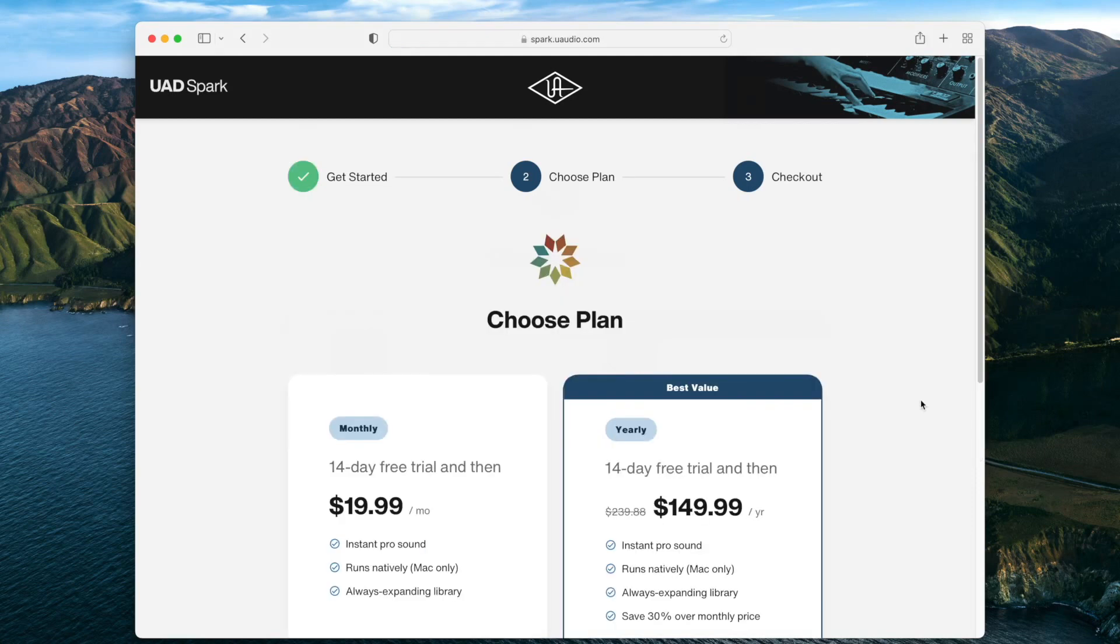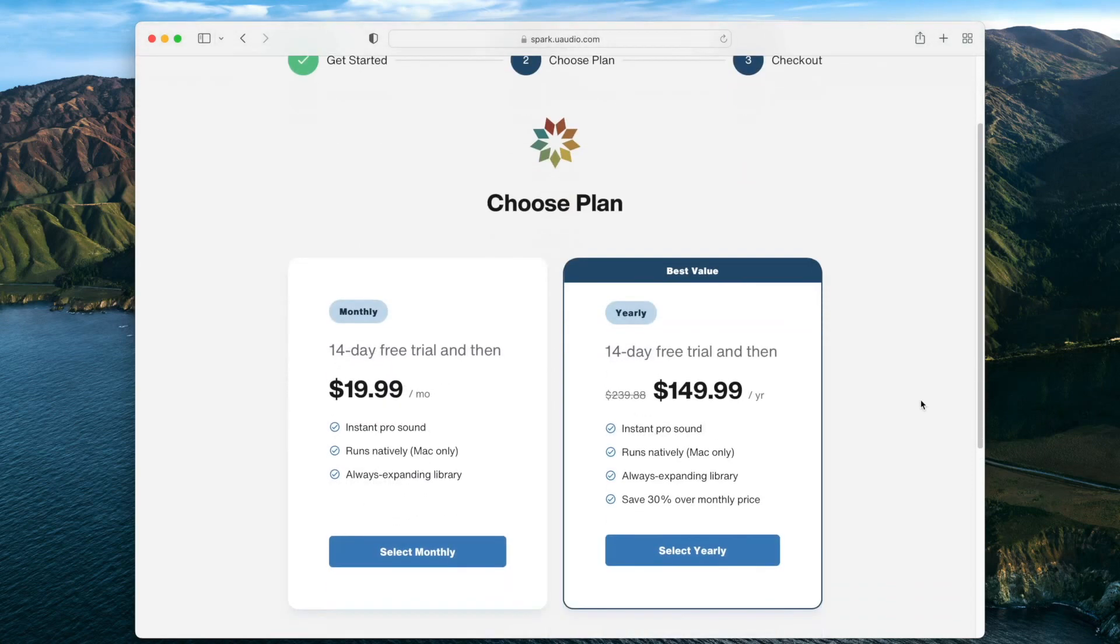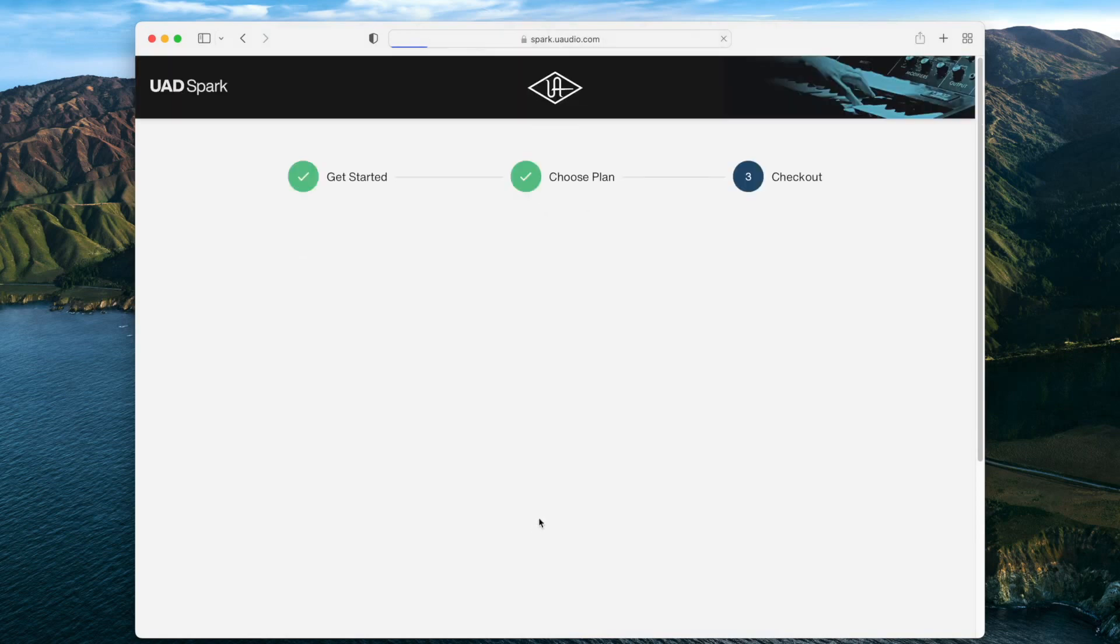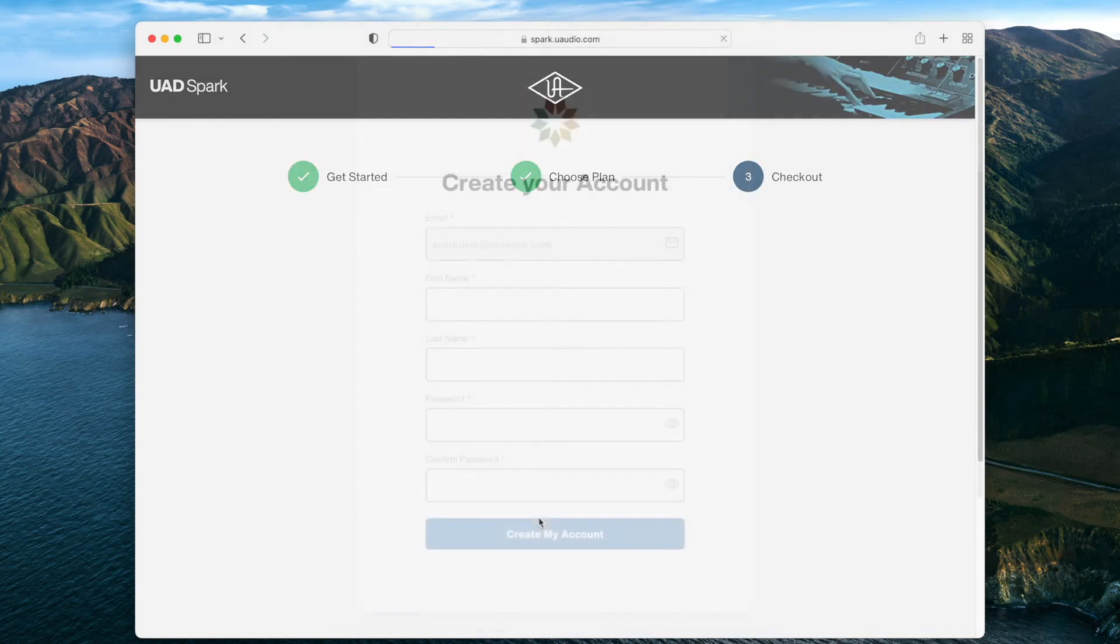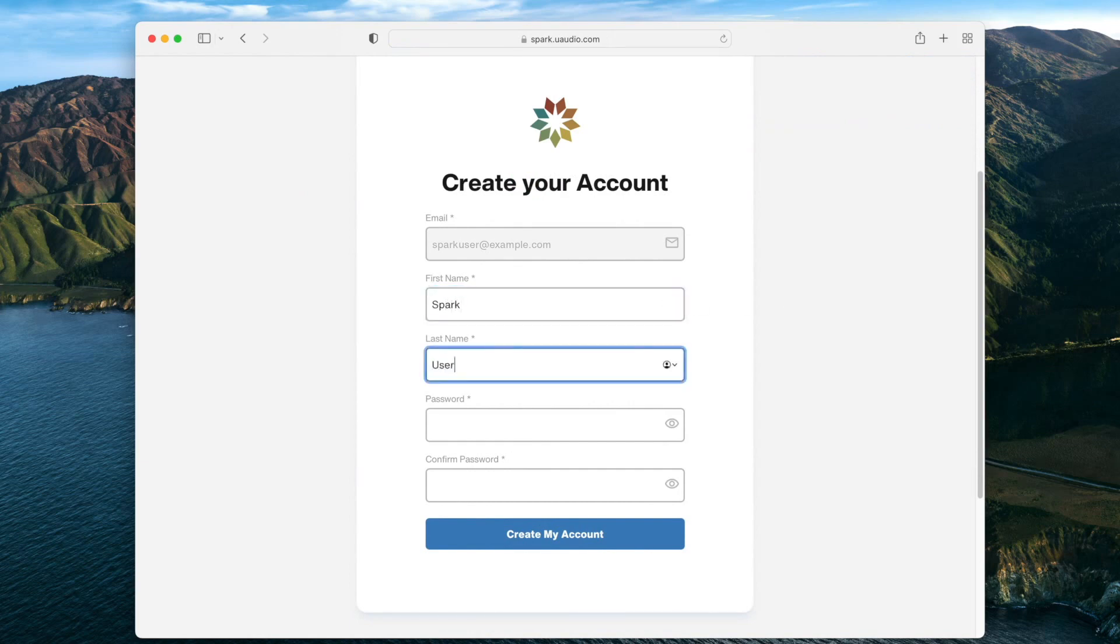Next, choose your subscription plan. You can either subscribe monthly or yearly for a special price. Once you have chosen your subscription, you'll be asked to create a UA account or log in if you already have one.